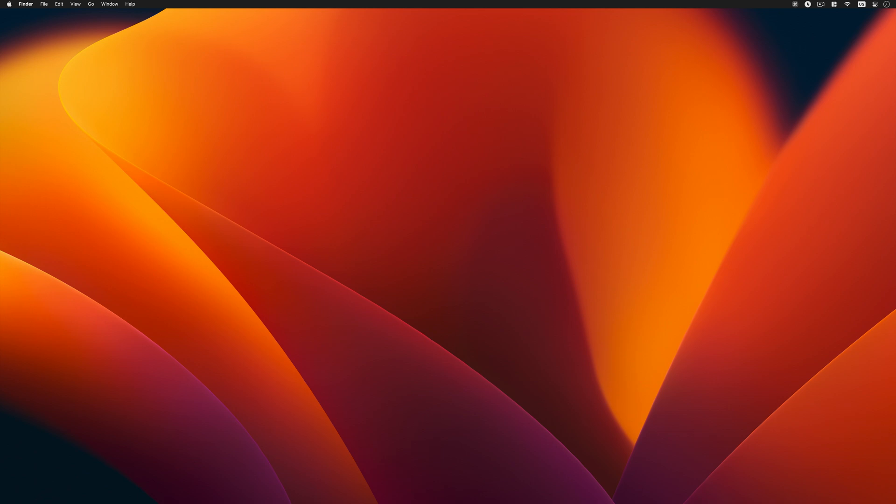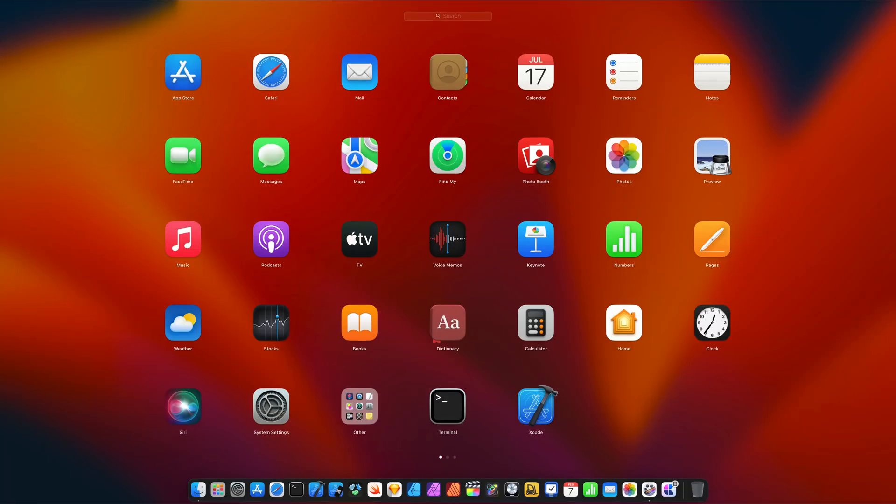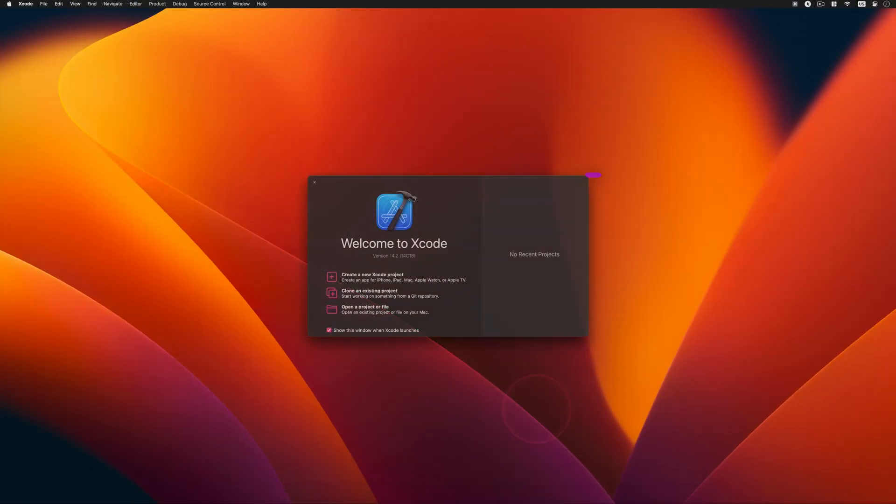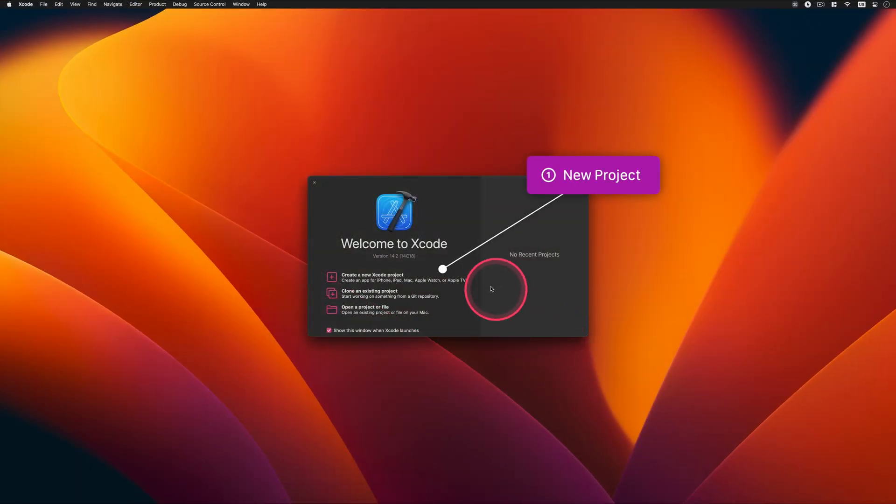Since you have Xcode installed on your computer, now it's time to launch it and create a new project by choosing the first option on the welcome screen, as I show you.